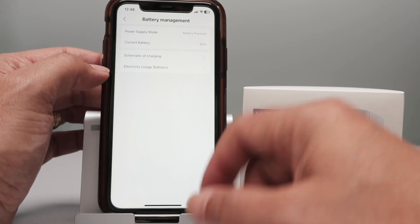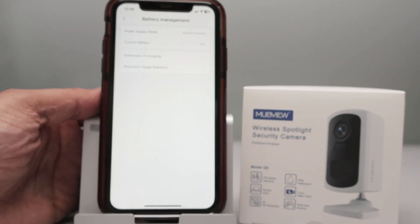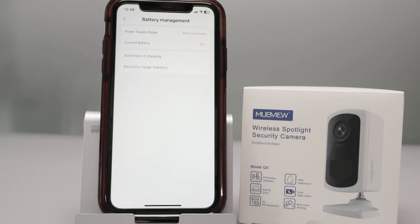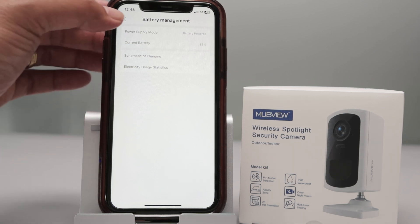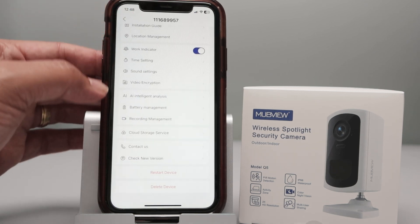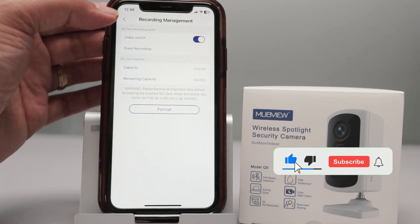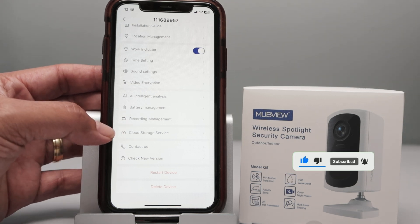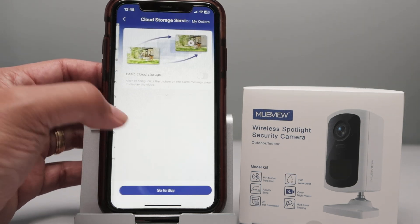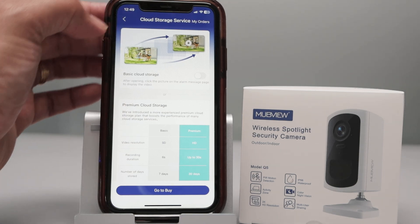Battery management shows my battery is at 83%. It lasts a long time because the camera only activates when somebody is nearby. Under recording management, you can format the SD card and check its capacity. There's also cloud storage — if you buy a plan, you can choose the basic or premium option.